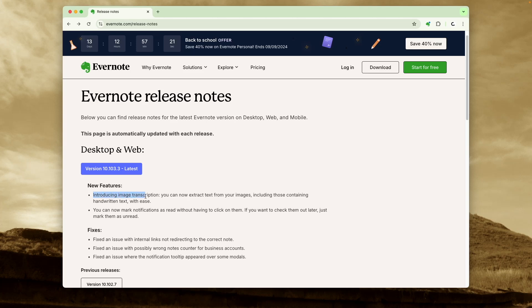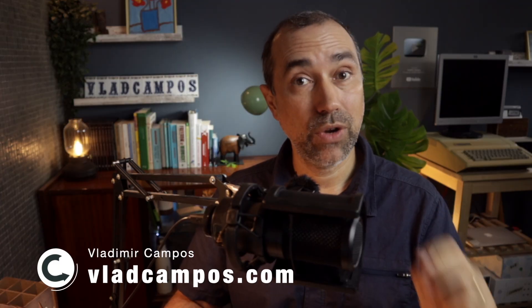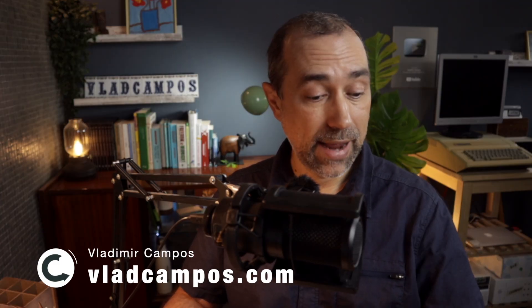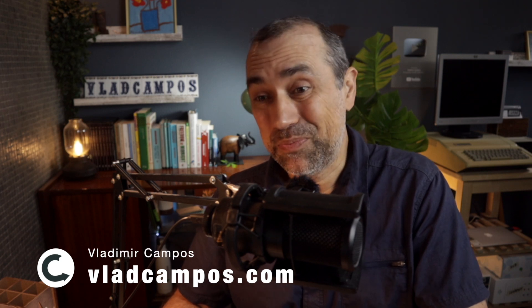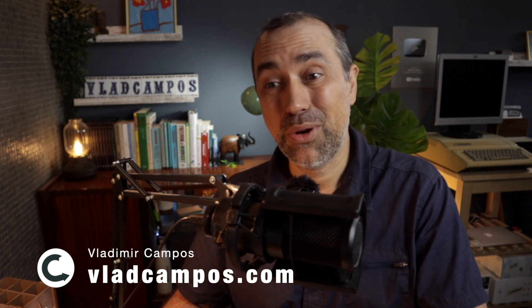Introducing an image transcription feature. It's available on version 10.10 and 3.3 or anything newer than that. And if you watched my recent video about this topic, it's not exactly what I was expecting, but I think it's a good addition. I'm sure a lot of people will like this one.